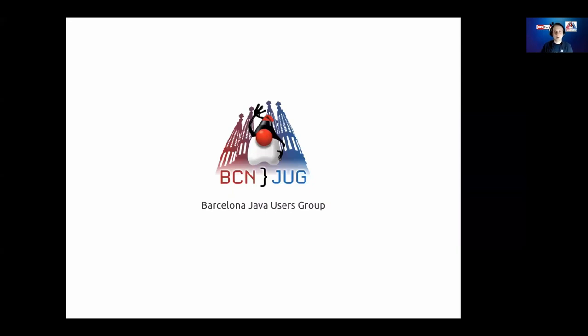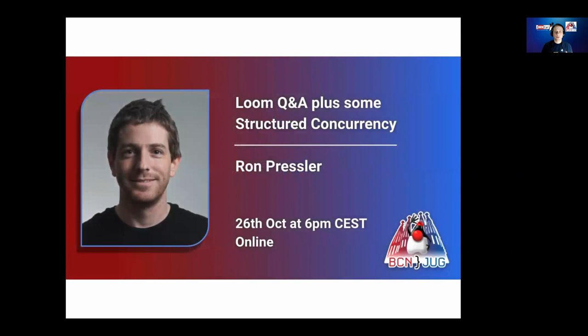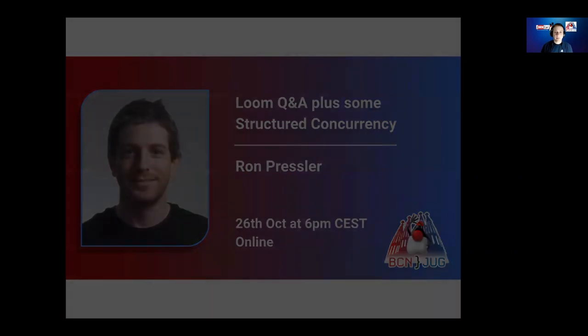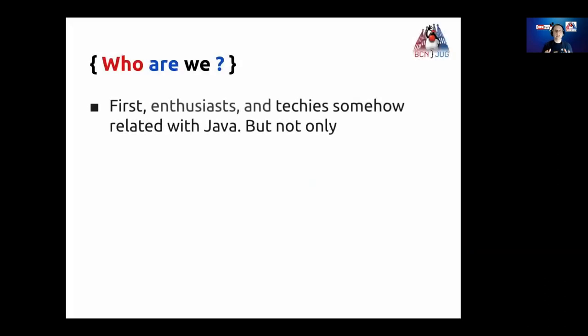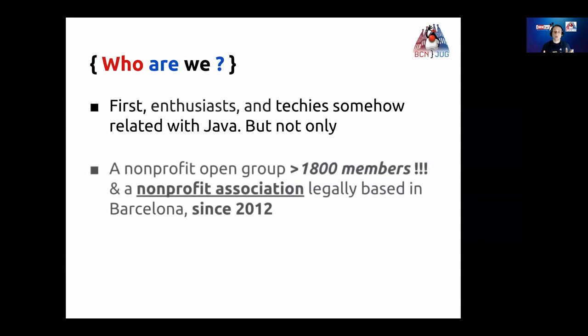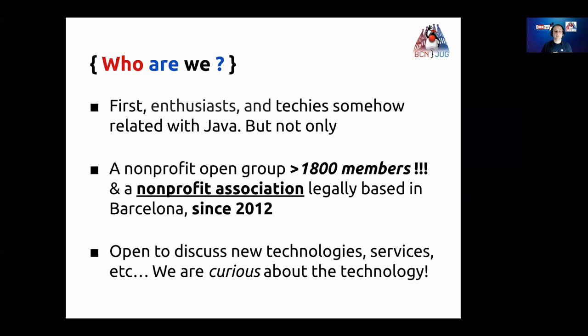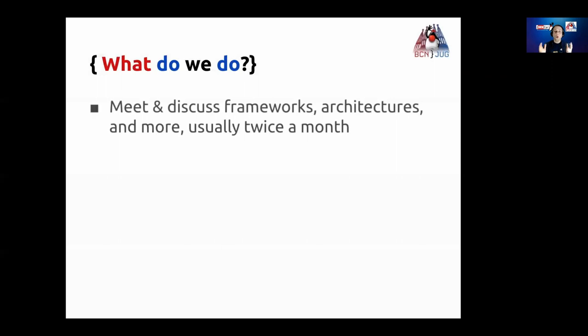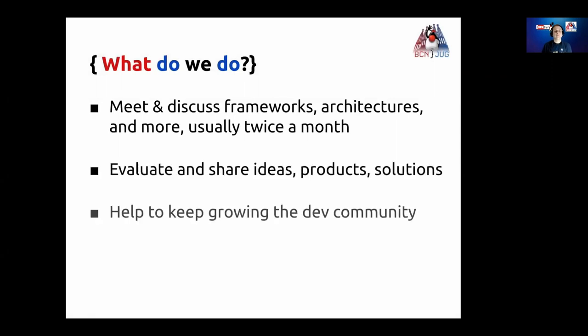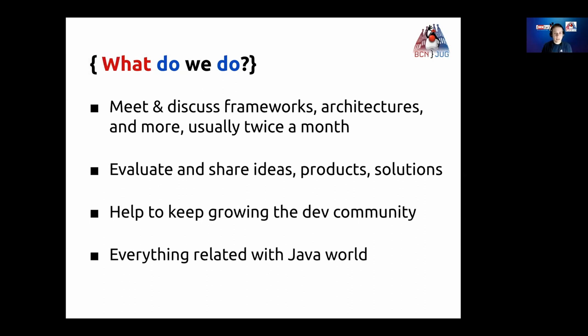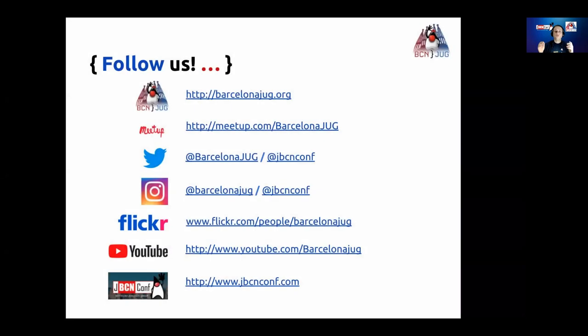Welcome to another Barcelona Java User Group Meetup. Today, we are going to talk about structured programming and Project Loom with Ron Pressler. But first, a little bit about that. We are a bunch of people interested in any kind of technology. We are also a non-profit association with more than 1,800 members on Meetup and growing every day. Follow us on Meetup, Twitter or Instagram and know about our next event. You will find our sessions recorded on YouTube. Subscribe!